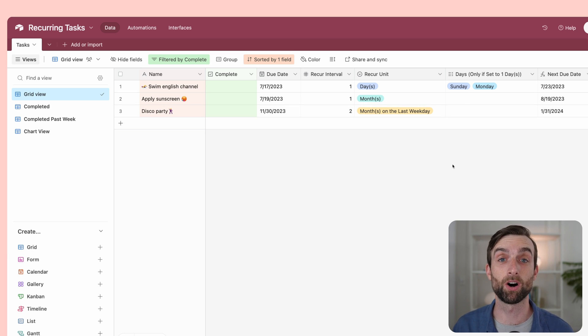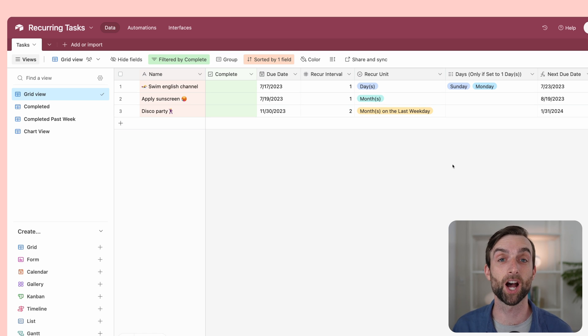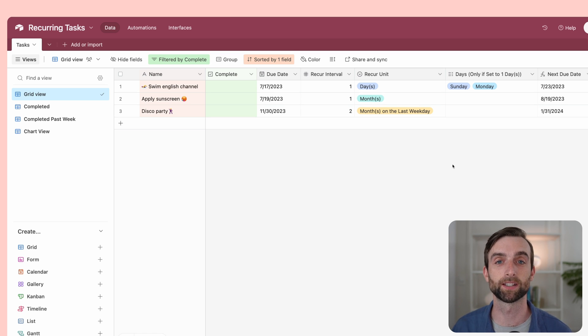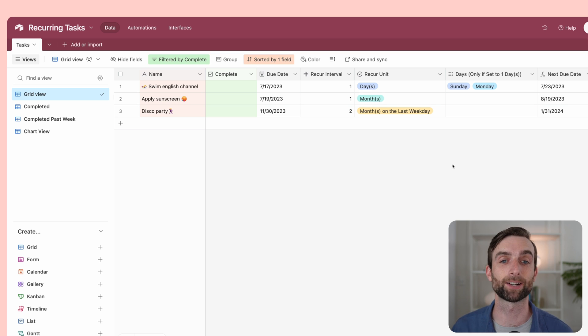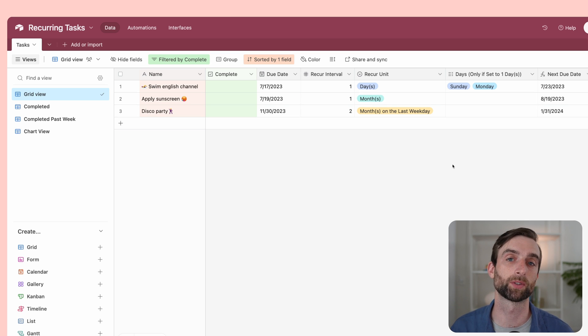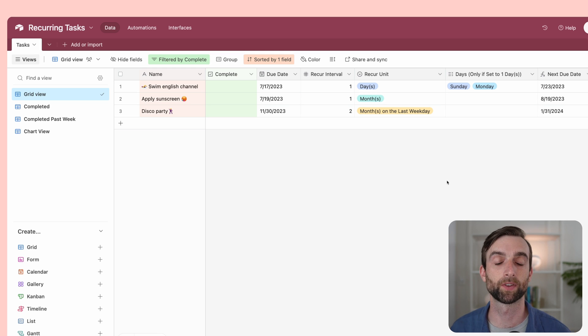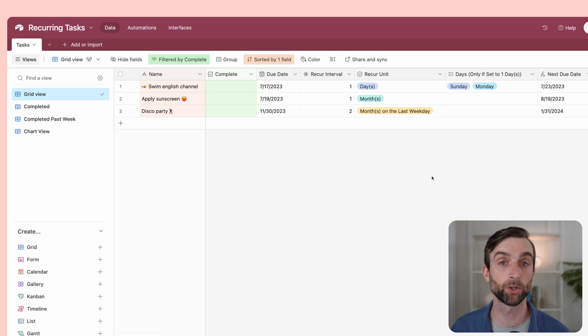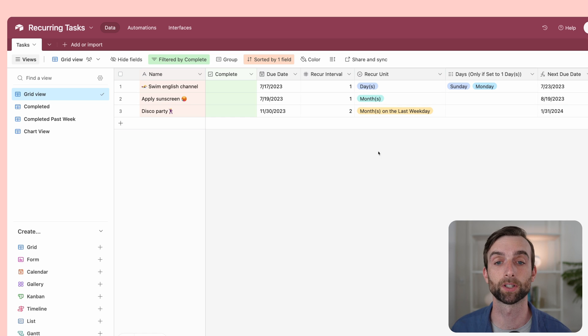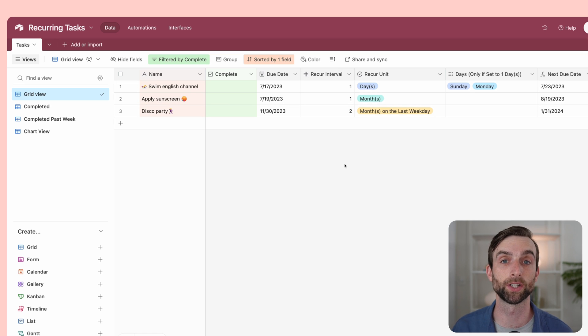The logic for this system all comes from this incredible channel called Thomas Frank Explains. If you haven't seen Thomas Frank before, I will link the exact recurring tasks video in the description so you can watch it. Thomas Frank does tutorials on Notion, and he created a recurring task system in Notion.